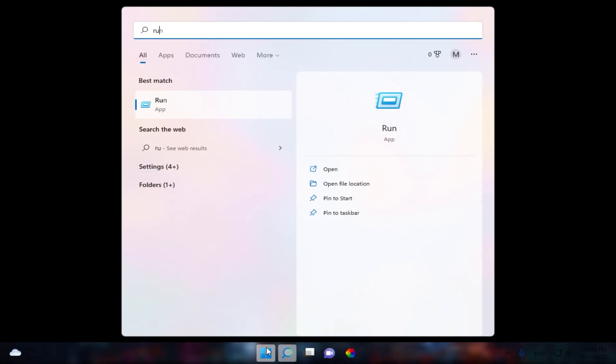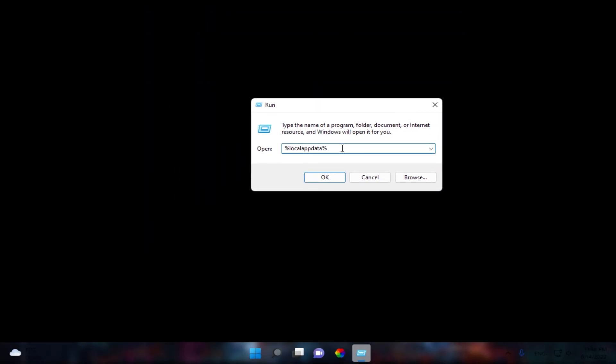We're not fully done yet — now we must apply this resolution inside Fortnite. To do that, open the Run dialog first. In Run, type %localappdata%, and when you're done click OK.